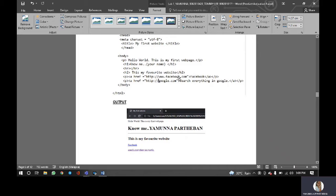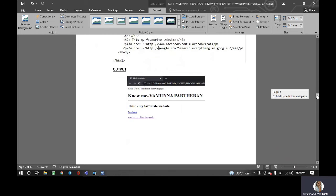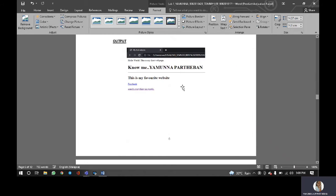As you know, this is the output of the web page.